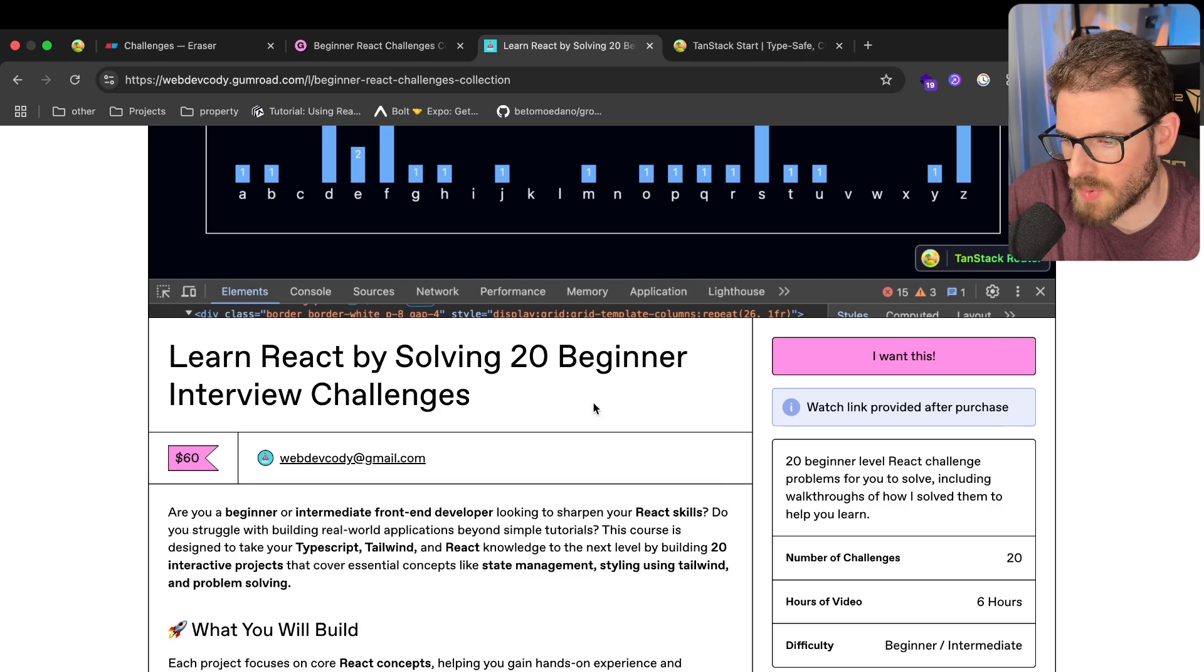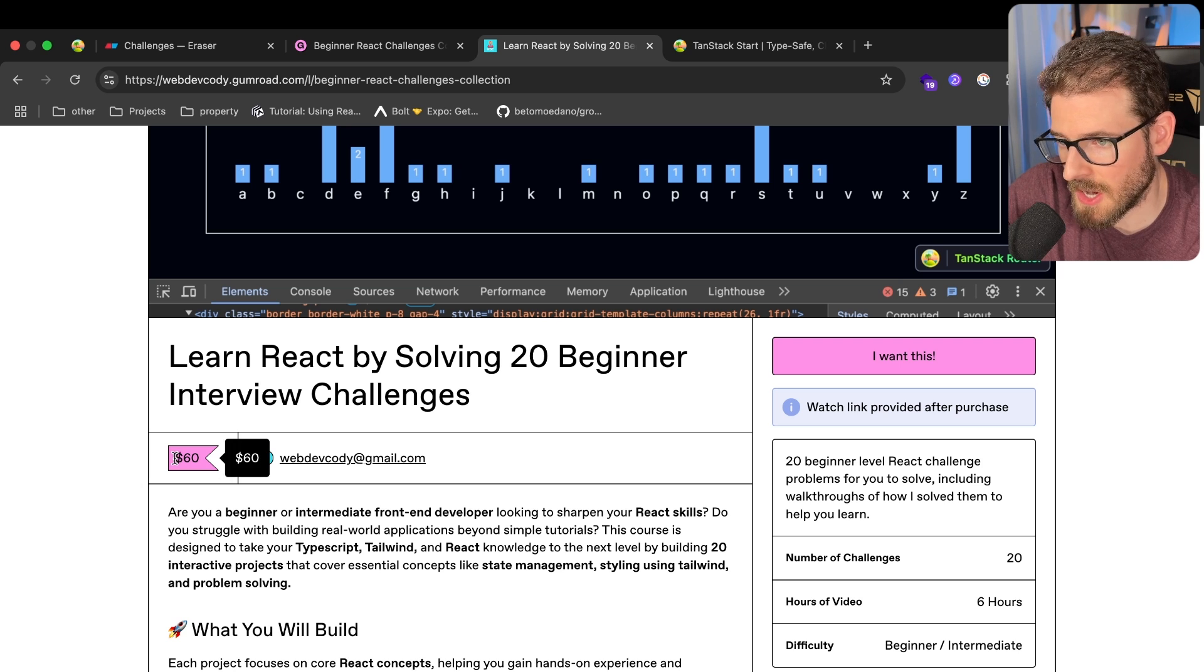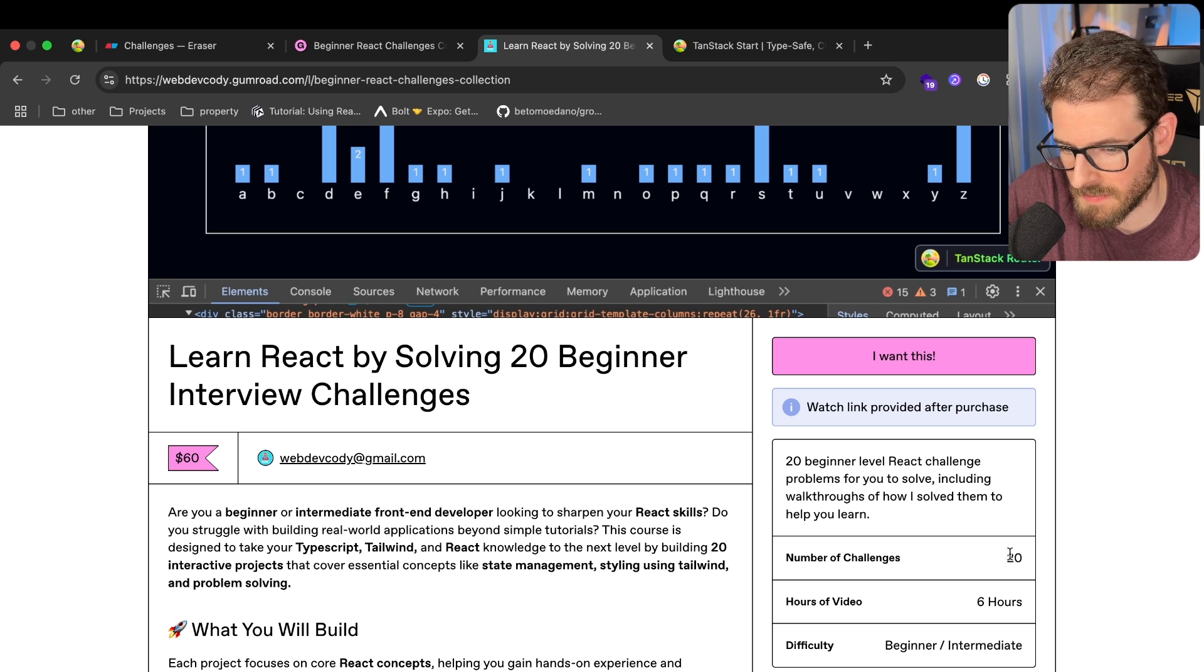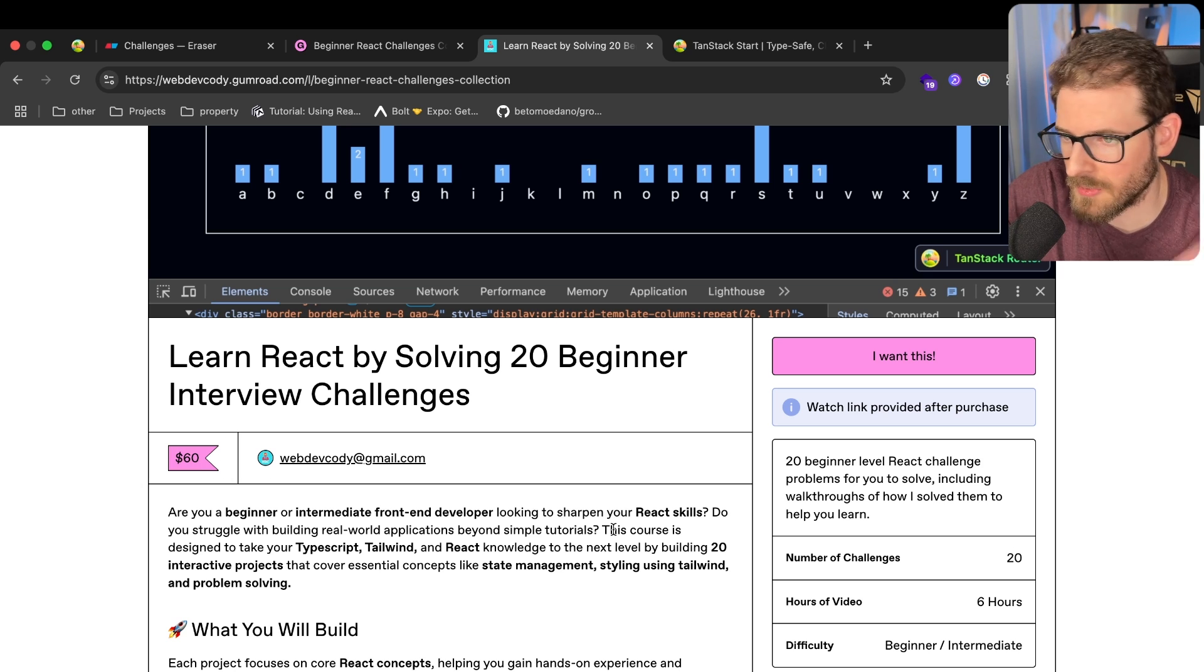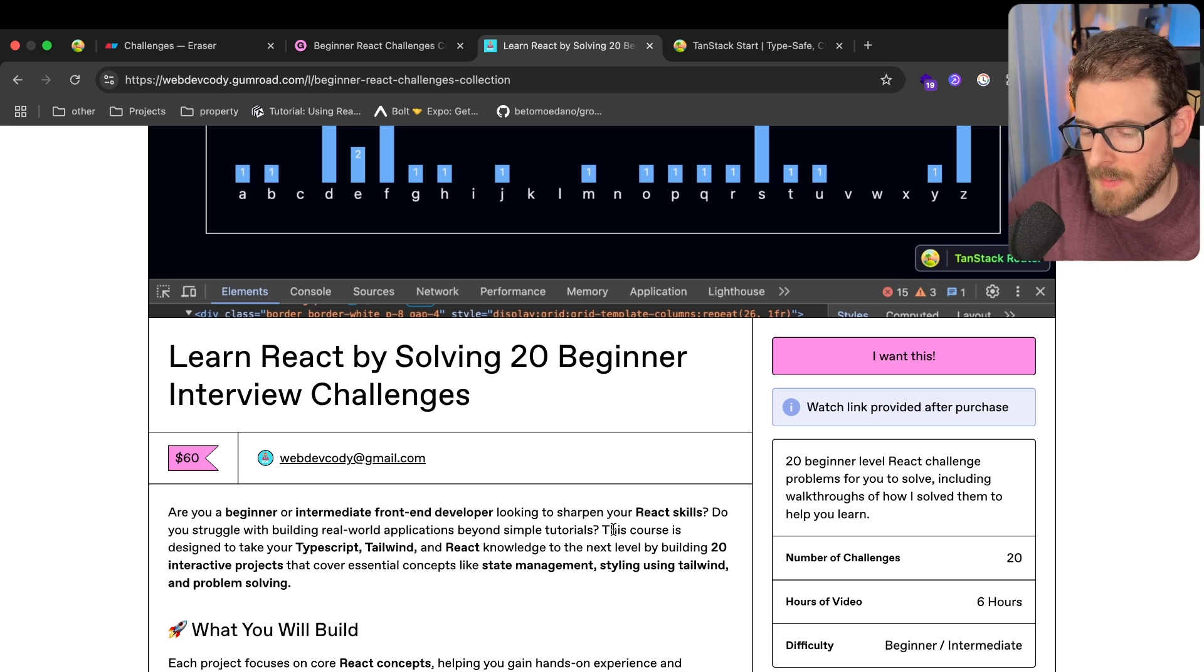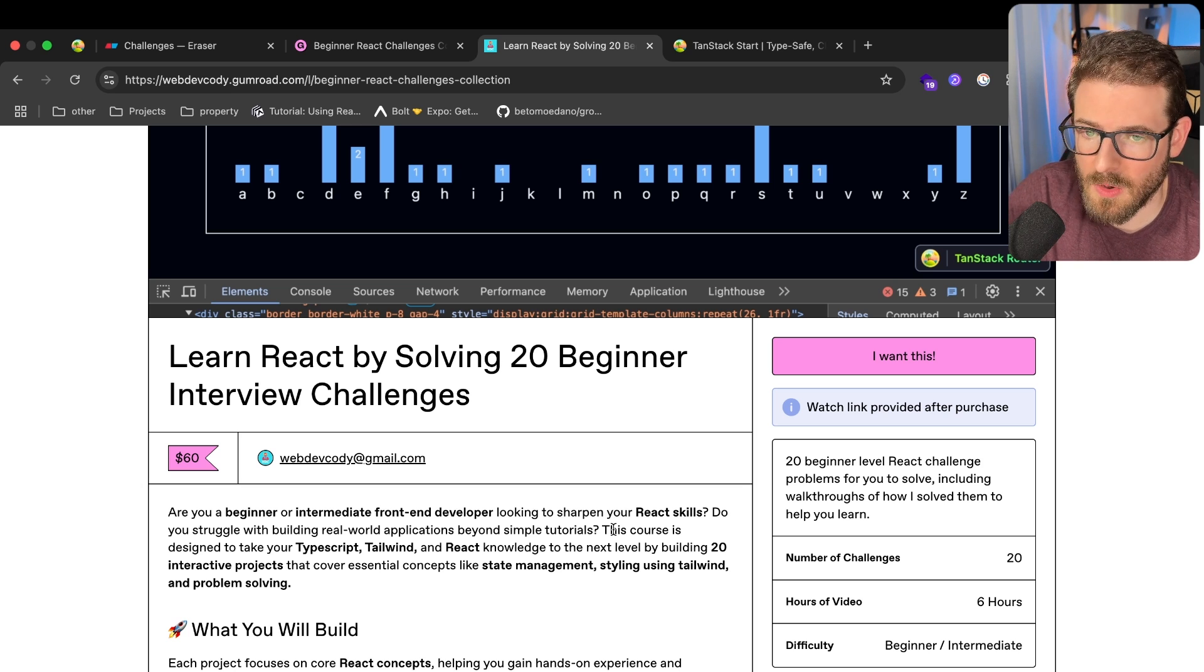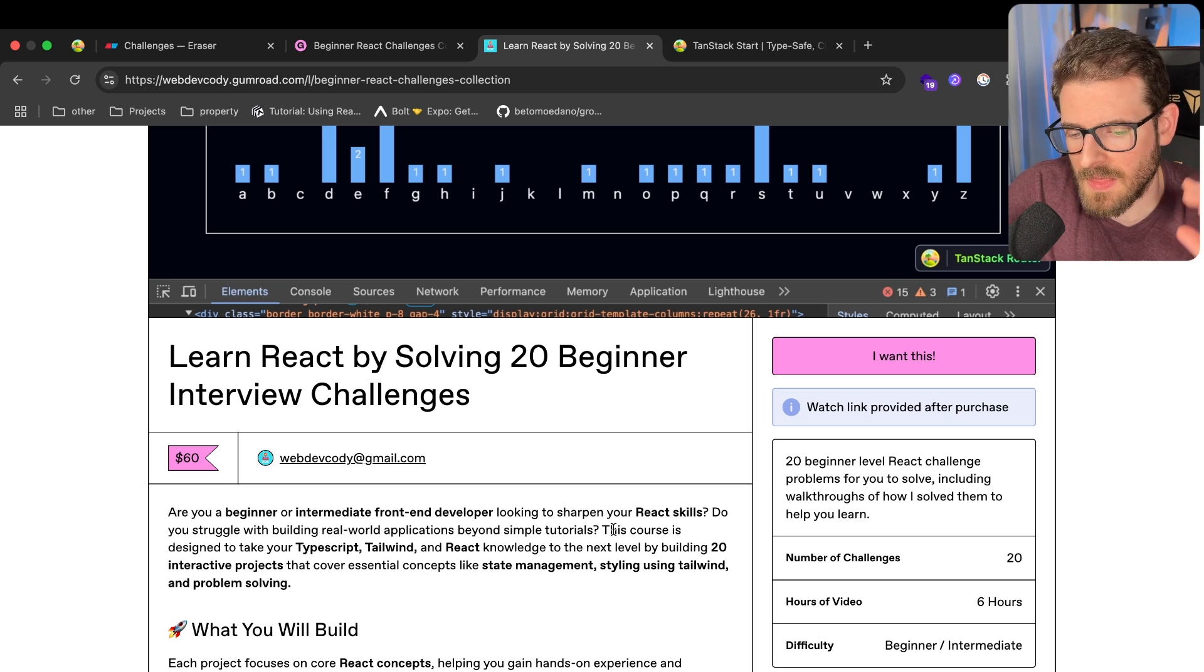Right now, the price point is $60. I feel like it's a pretty good deal. I mean, I have 20 videos, so it's like $3 a video. I put a lot of work into this and I'm just trying to see how you guys like it.